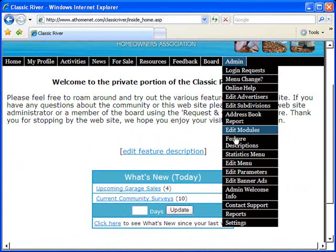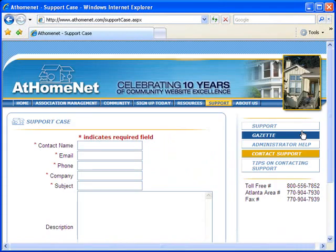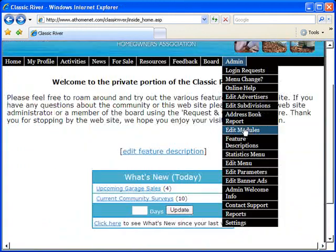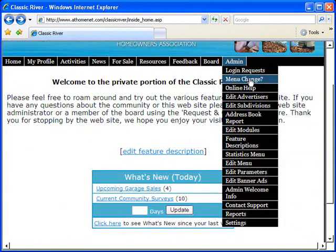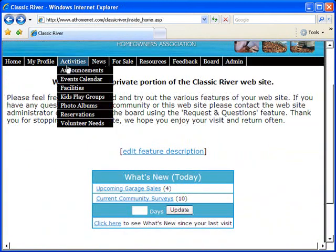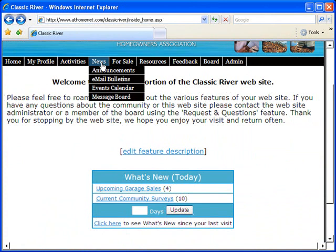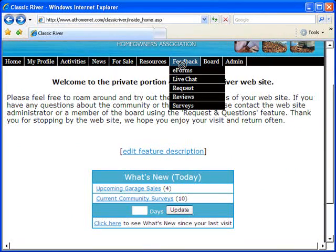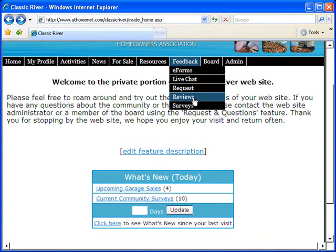AtHomeNet websites are fully supported by a full-time staff of HOA website specialists via phone, email, or web form. Extremely user-friendly and packed full of features specifically designed to address the unique set of needs of your homeowners association, residents, and board members.